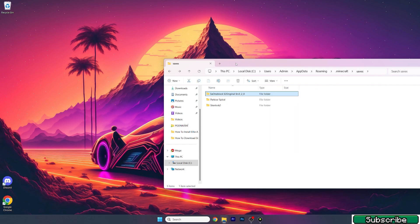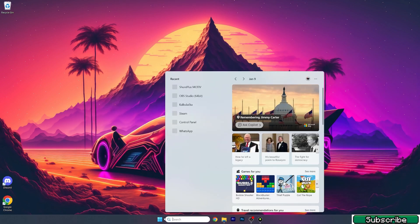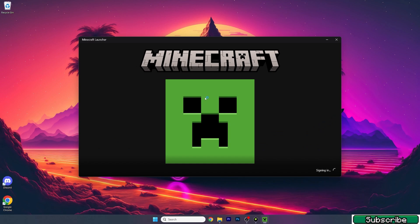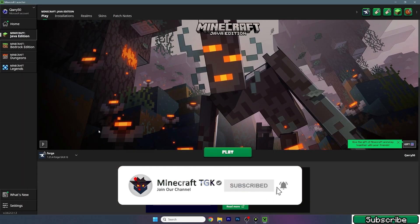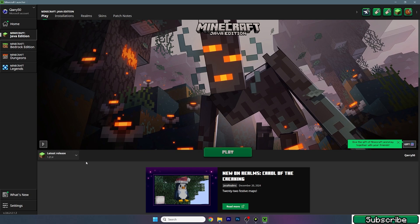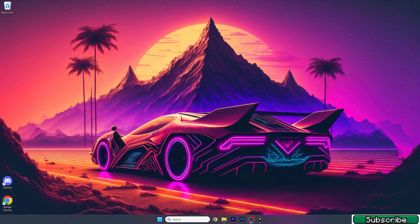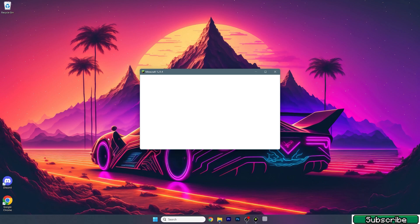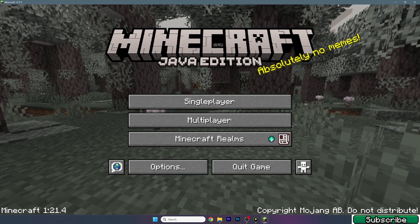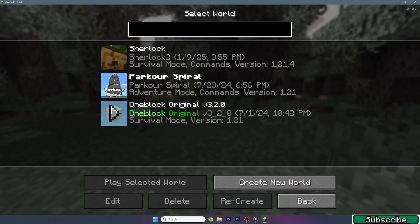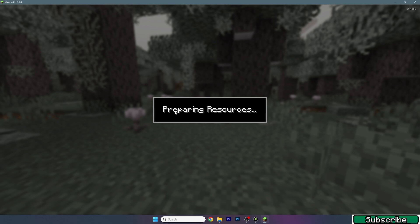Now let's check if it works. Open up the Minecraft launcher. Once we get to the launcher, we need to make sure that the map is installed. We've downloaded and installed the map, but let's make sure everything is working without any issues. Please choose version 1.21.4 — it doesn't really matter if it's Forge, Fabric, NeoForge, or any other loader, as long as it's version 1.21.4. Then go to Single Player.